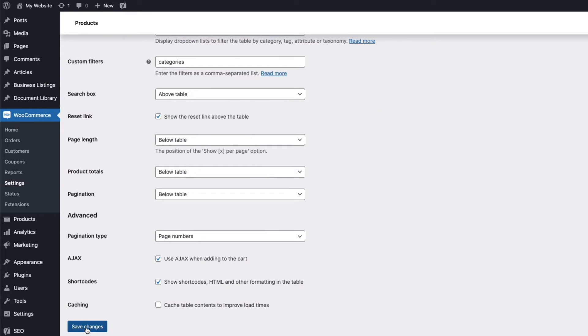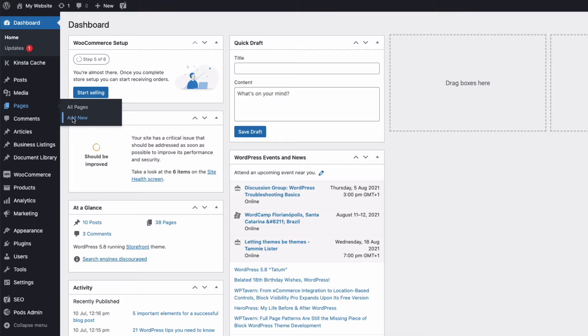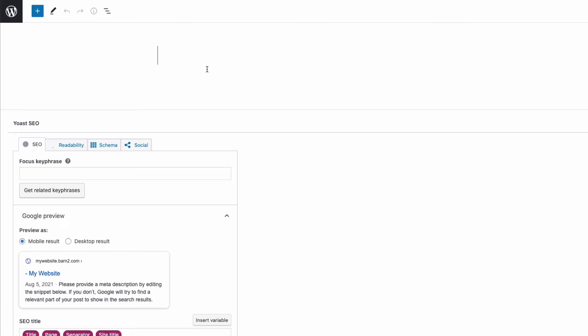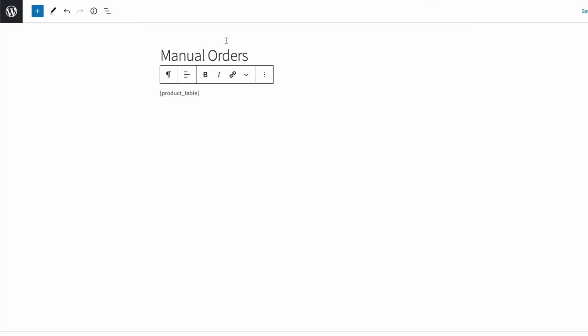Now to create our in-house order form for sales staff to use when taking manual orders, we need to create a page by going to the admin, and then to pages and add new. I'm going to title my page manual orders. And to set it up, all I need to do is add the shortcode, open square bracket, product underscore table, close the square brackets, and then save my page.